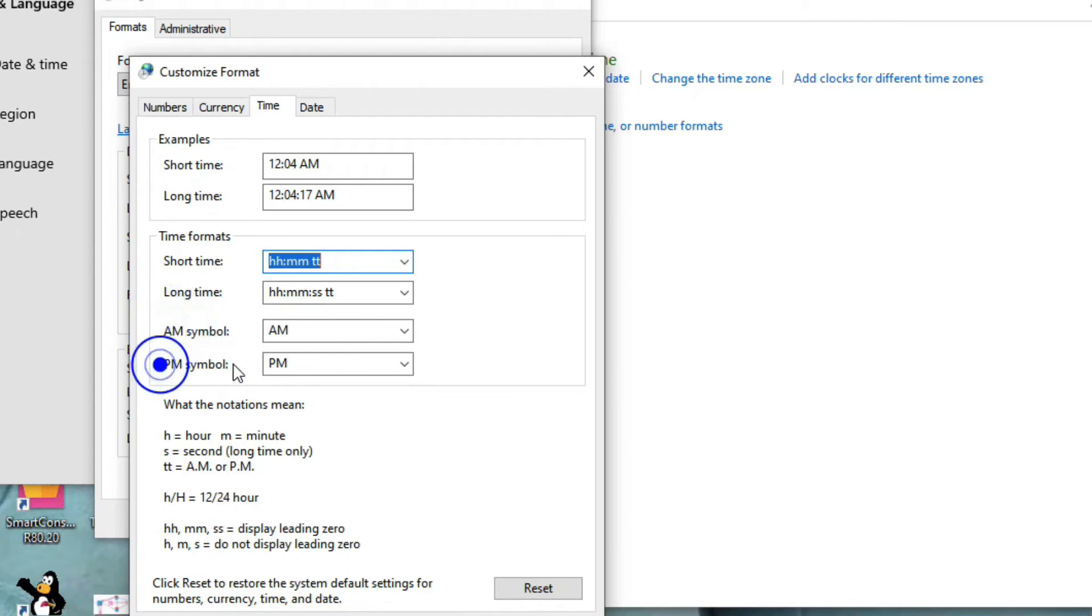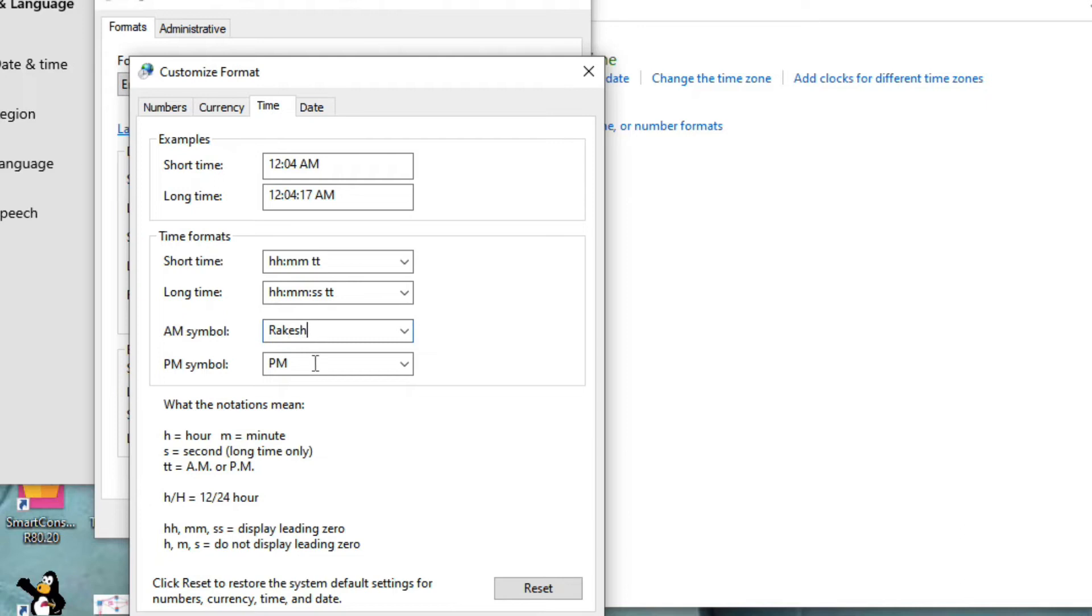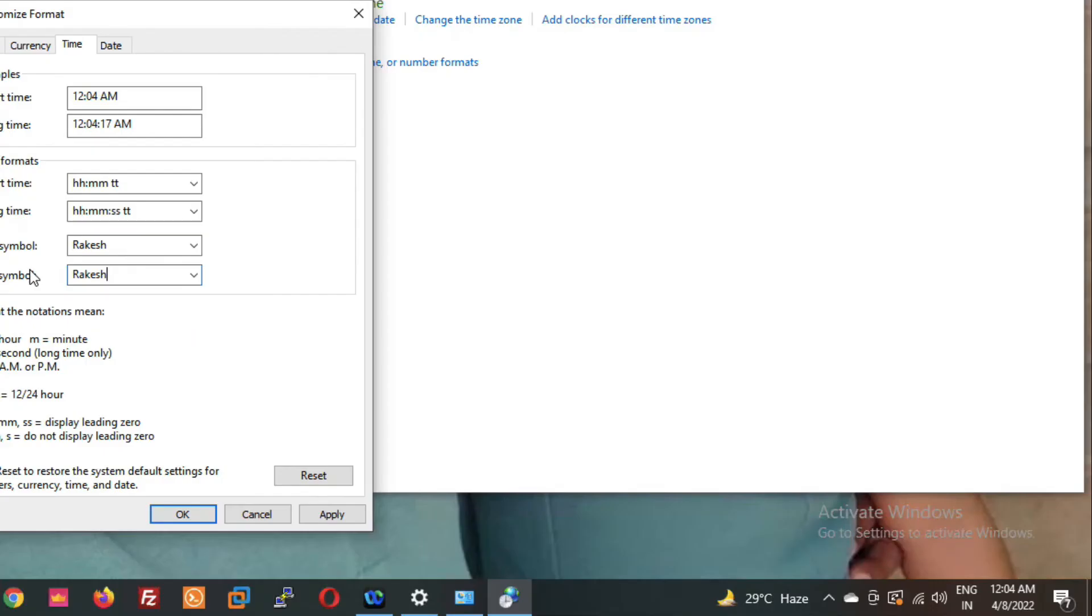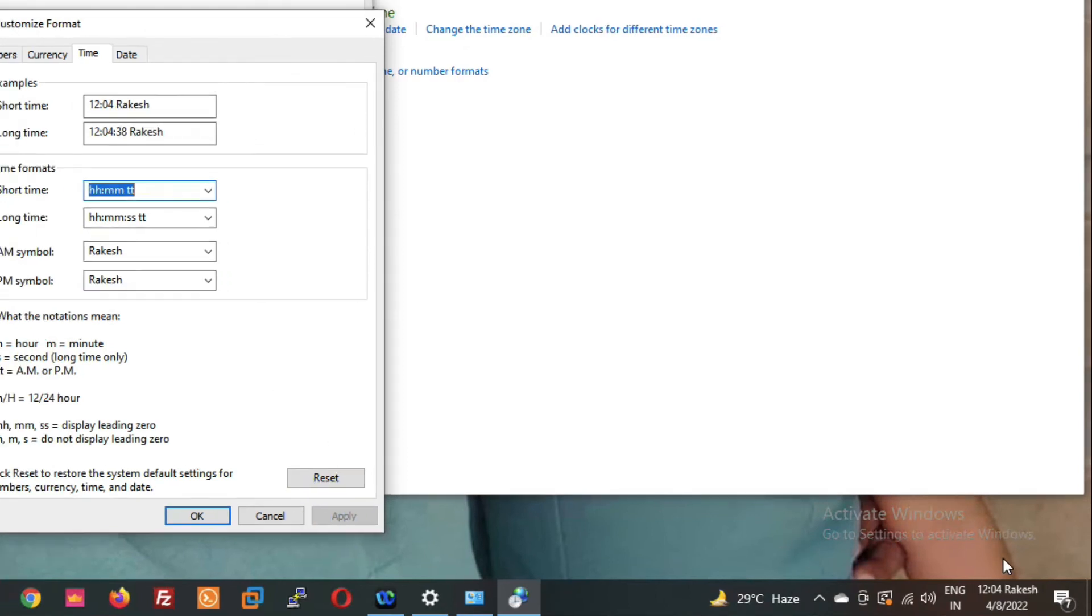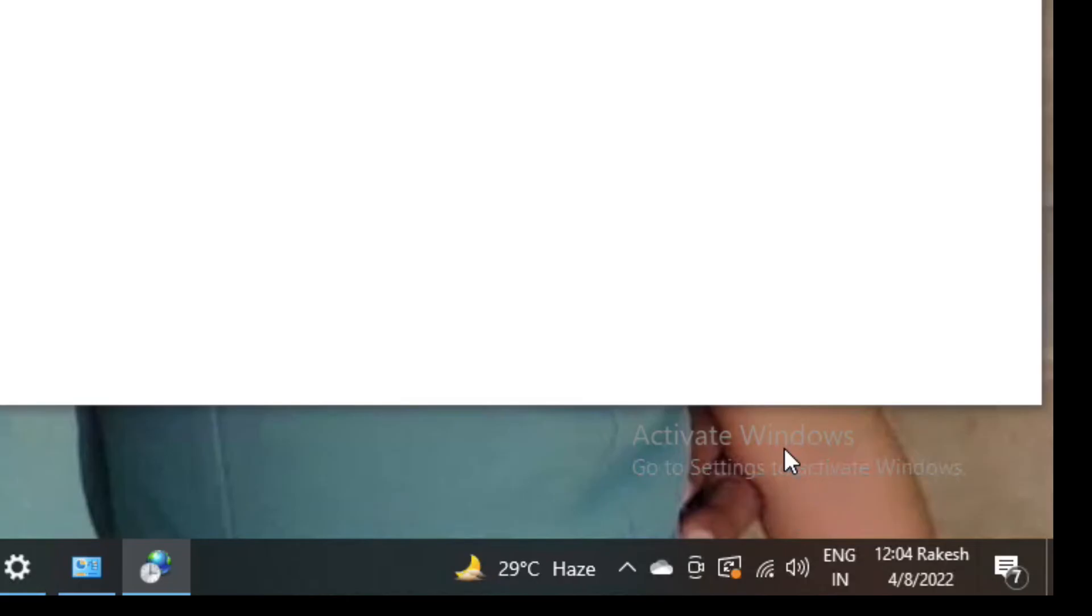Okay, from AM you type your name. Now in PM you also have to type your name. Okay, now click on apply and you will see your name as you changed.